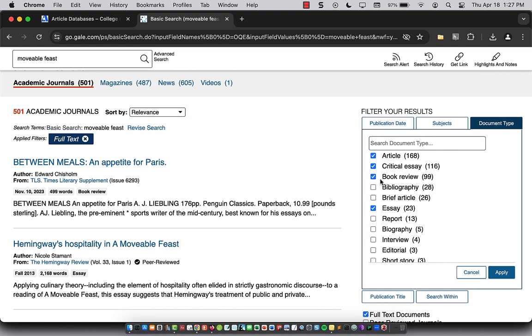and book review. So those four: article, critical essay, book review, and essay, and then apply.